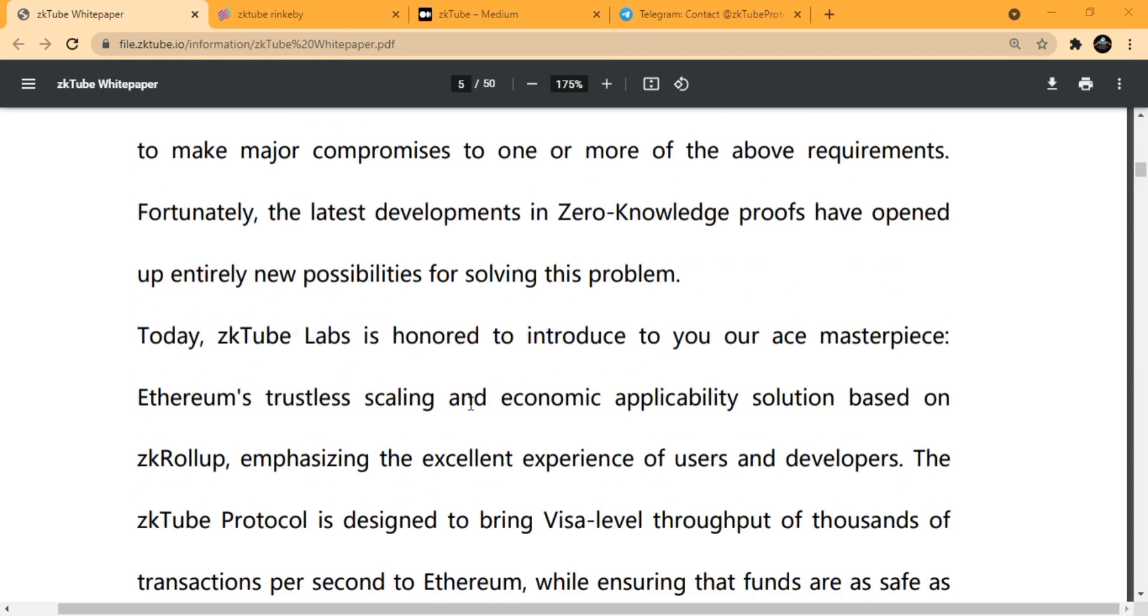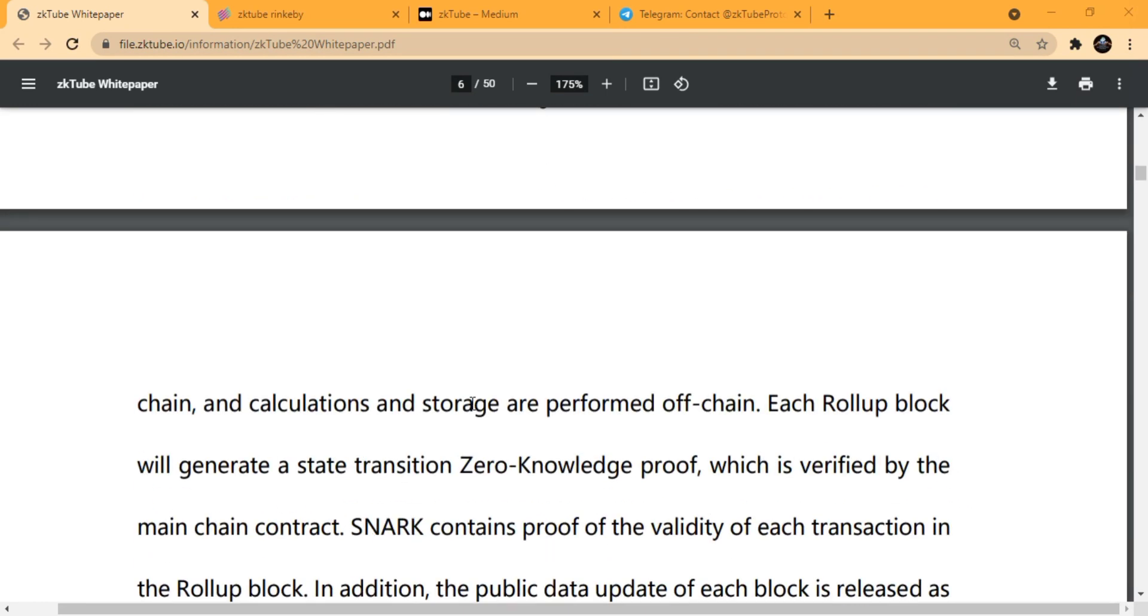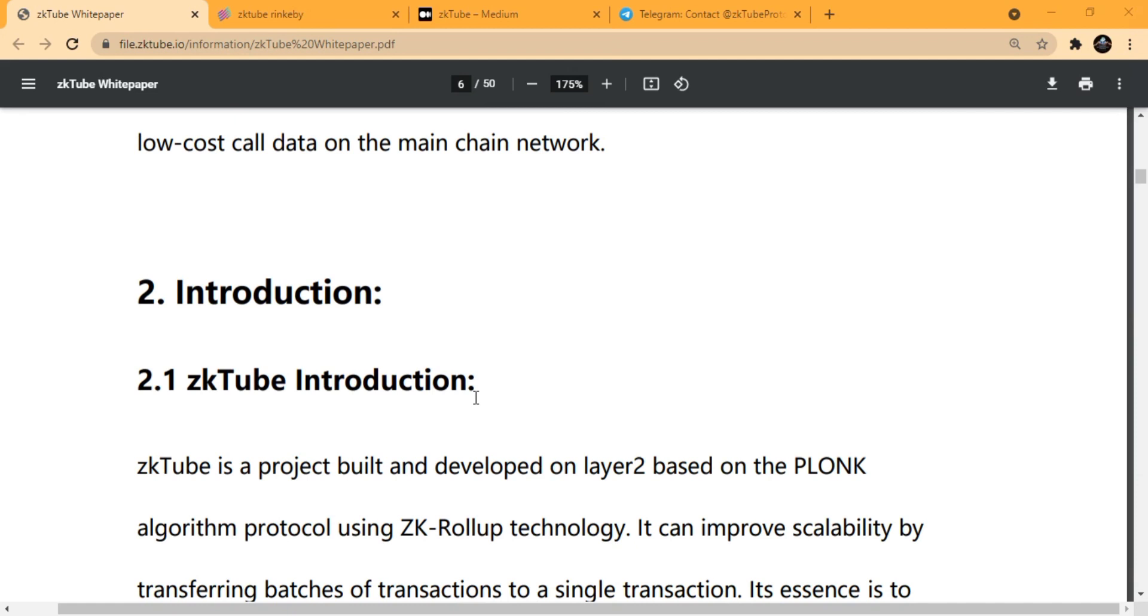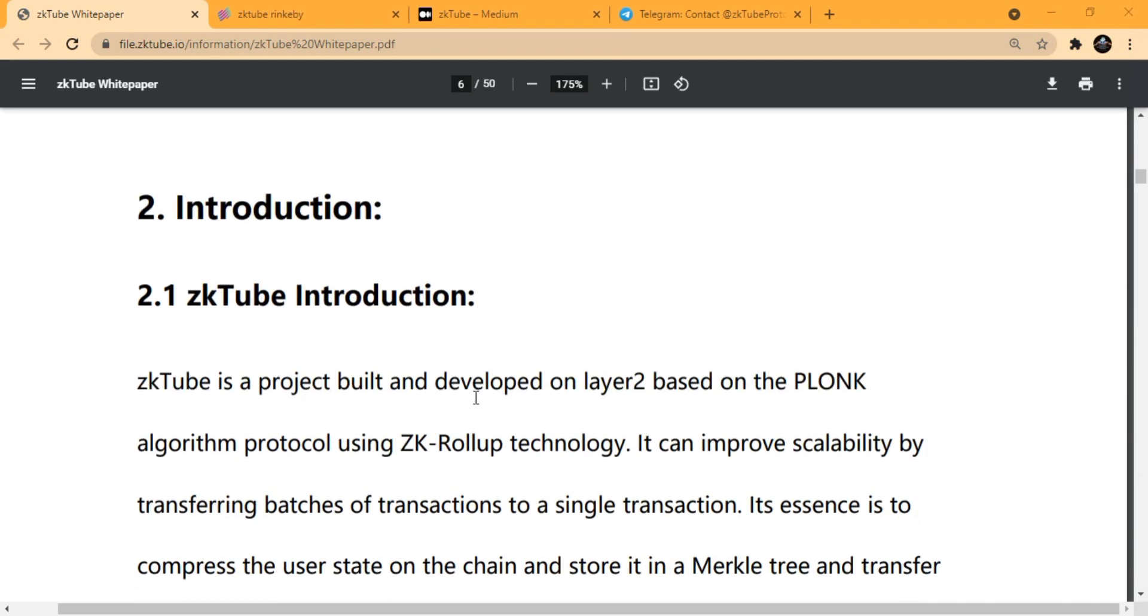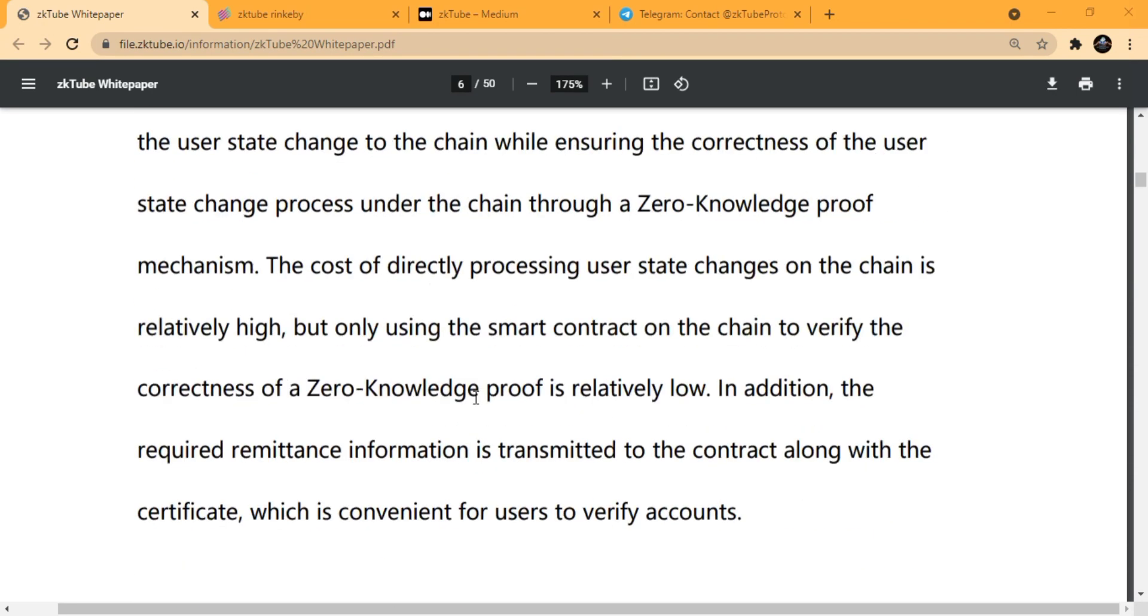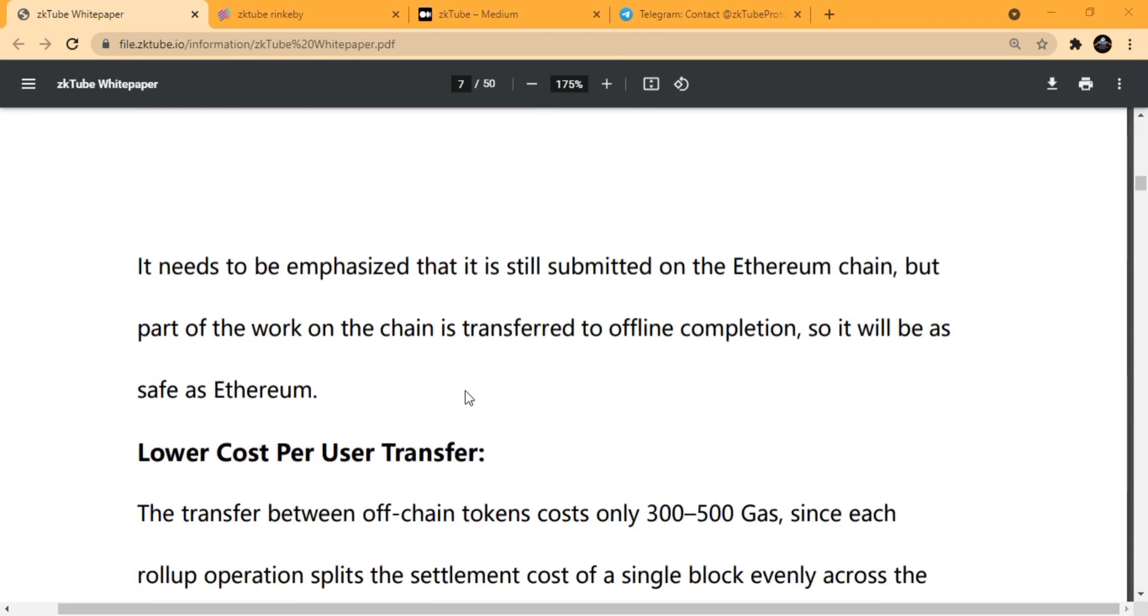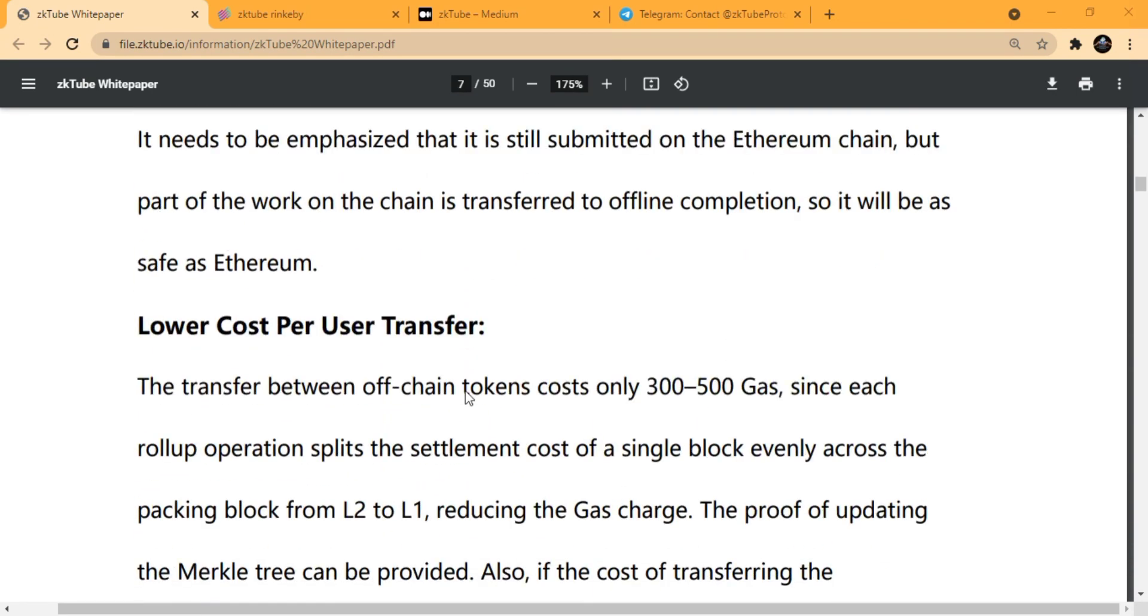About the security, the rollup contract keeps track of its entire history of the state roots and the hash of each batch. If anyone discovers that one batch had an incorrect post-state root, they can publish a proof on-chain.